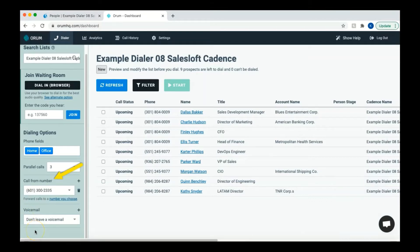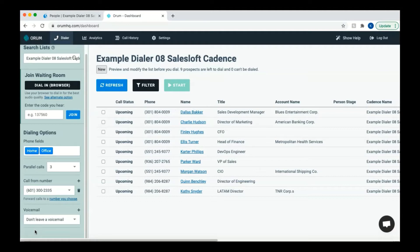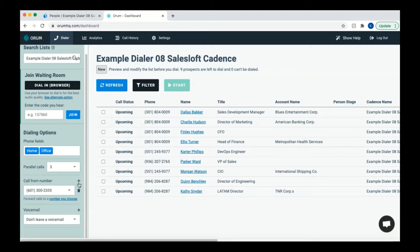For the call from number section, this is the number that Orem will be using when calling your prospects. Each month, you can remove up to 10 numbers and add 10 new ones. This helps you cycle through many different phone numbers. So, you can either call from the default phone number shown in the call from number box, or you can select to call from a new phone number. To add a new number, simply click the plus sign and you can search for numbers you would like to add. It'll be easiest to search for numbers based off area codes. You can choose a number in your territory or a number that is from the area code from which you are calling.